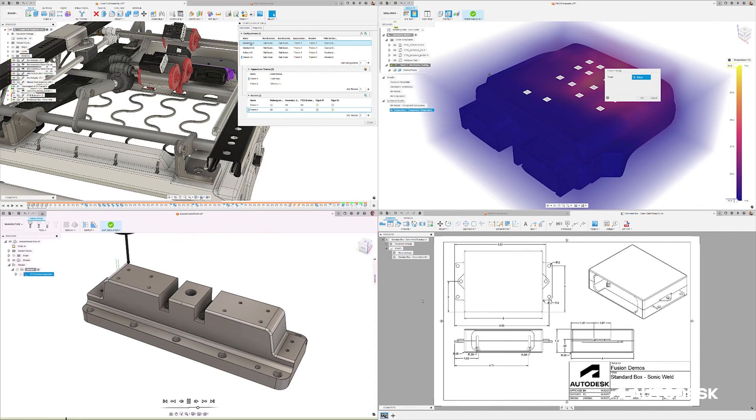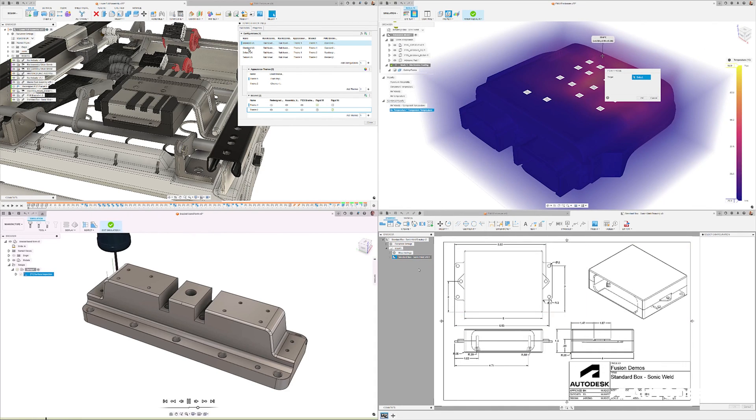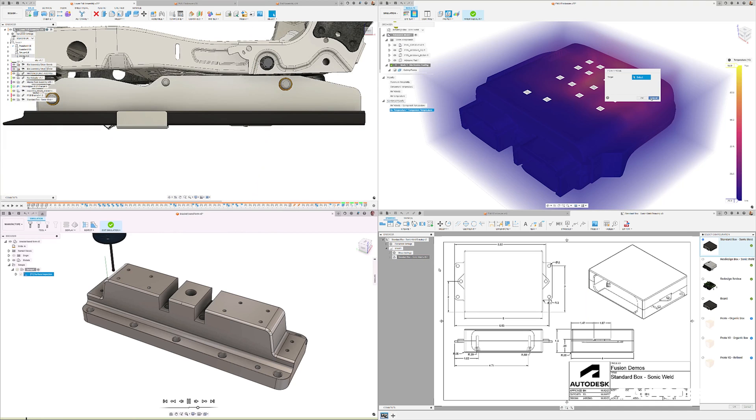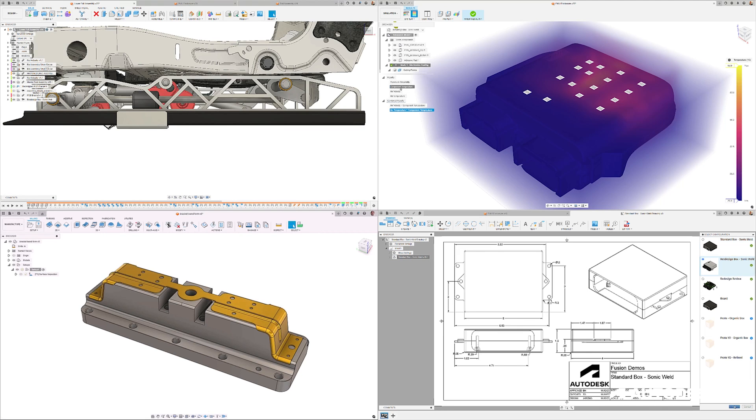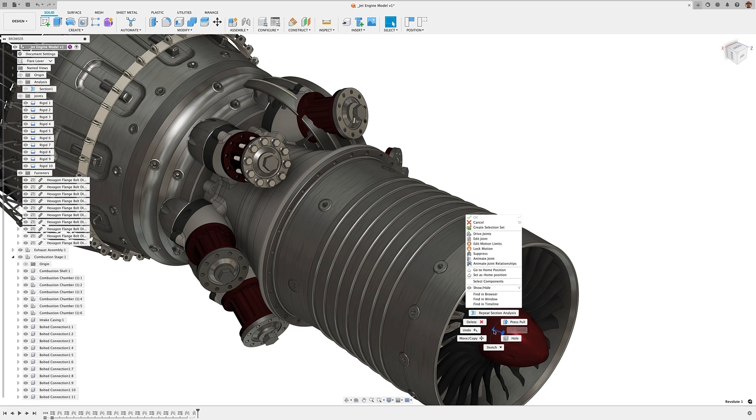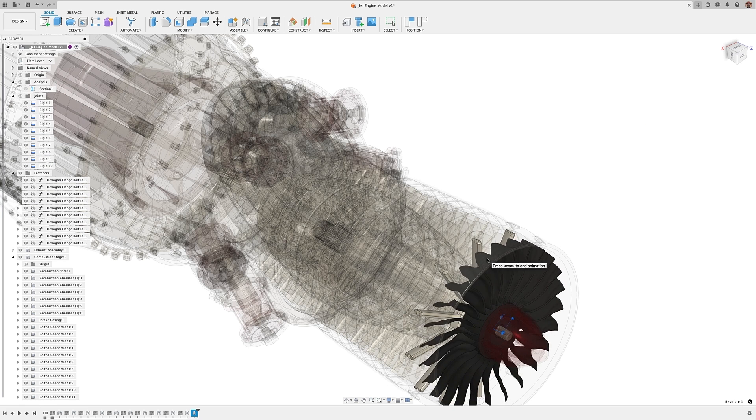We understand the importance of core capabilities in design and manufacturing. Our primary focus in the design workspace is the performance, capabilities, and workflows of assemblies. We know you need assemblies to be faster.